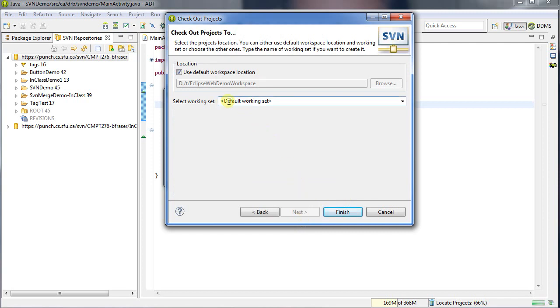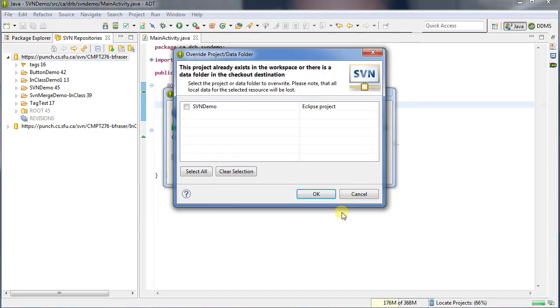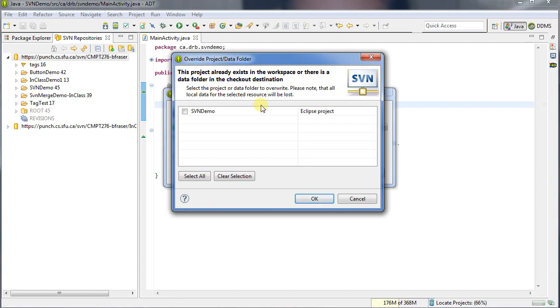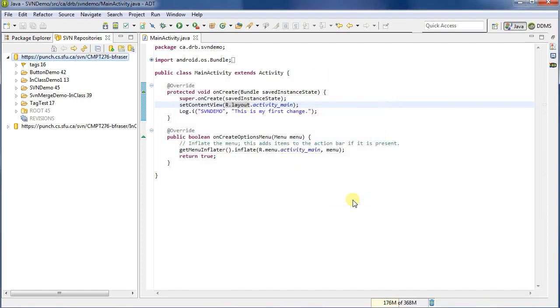I'm going to check it out into the workspace. And it's going to go into the appropriate working set. Now I could, if I wanted to, I could change where it's going to go. So I'll click finish here. The project already exists in the workspace. And the data folder. So I could overwrite it. Of course, I don't actually want to overwrite. So I'll cancel this.